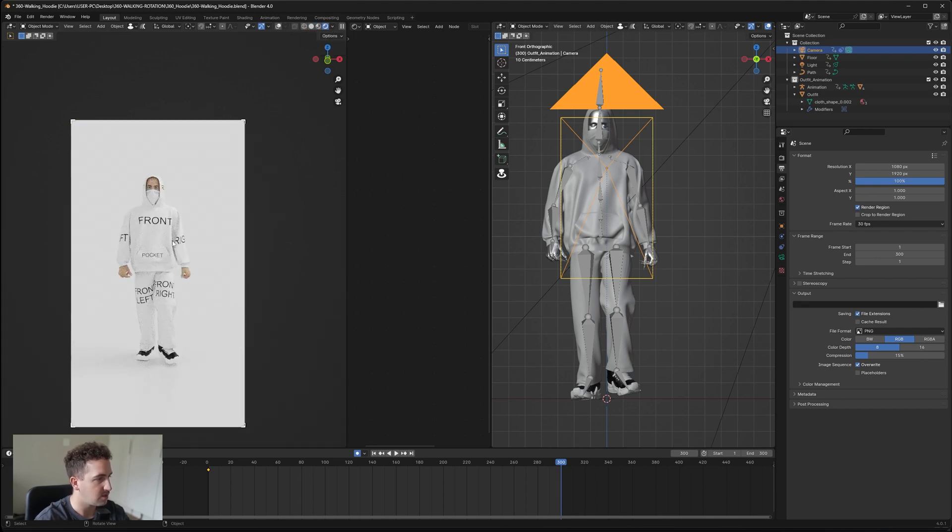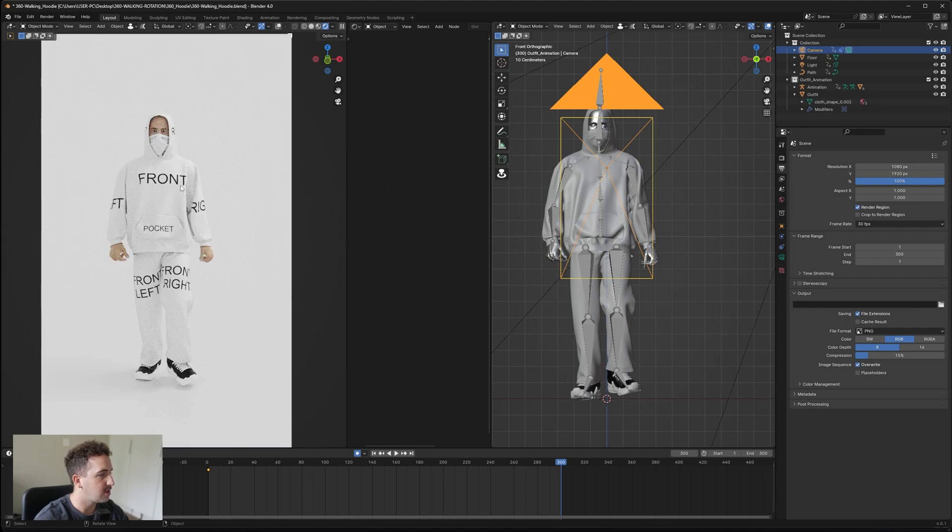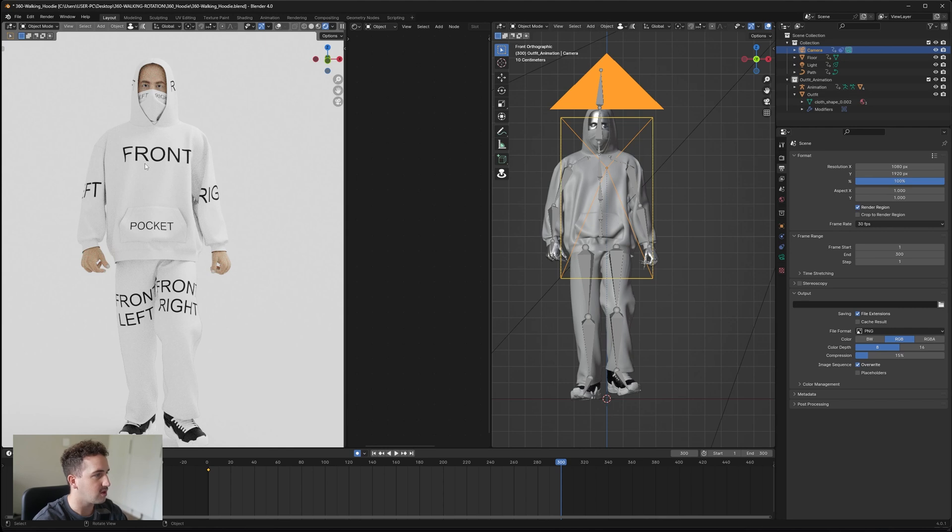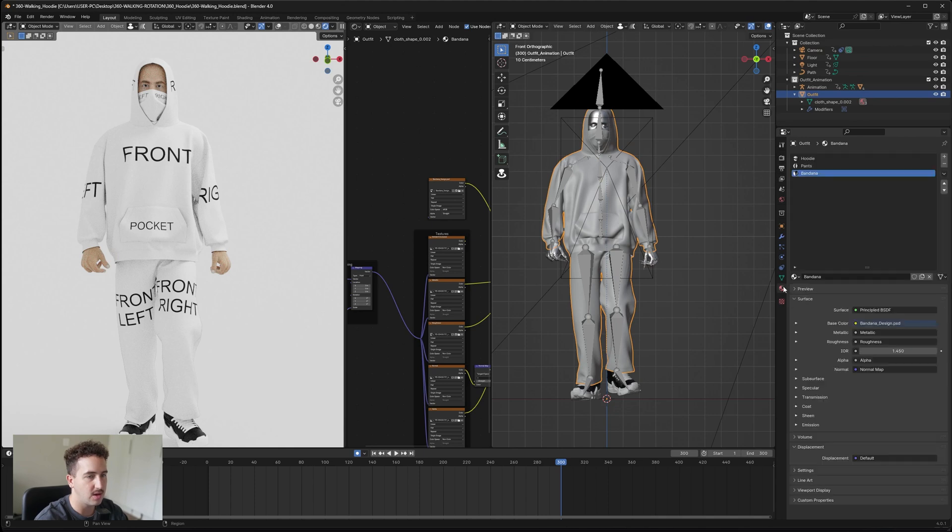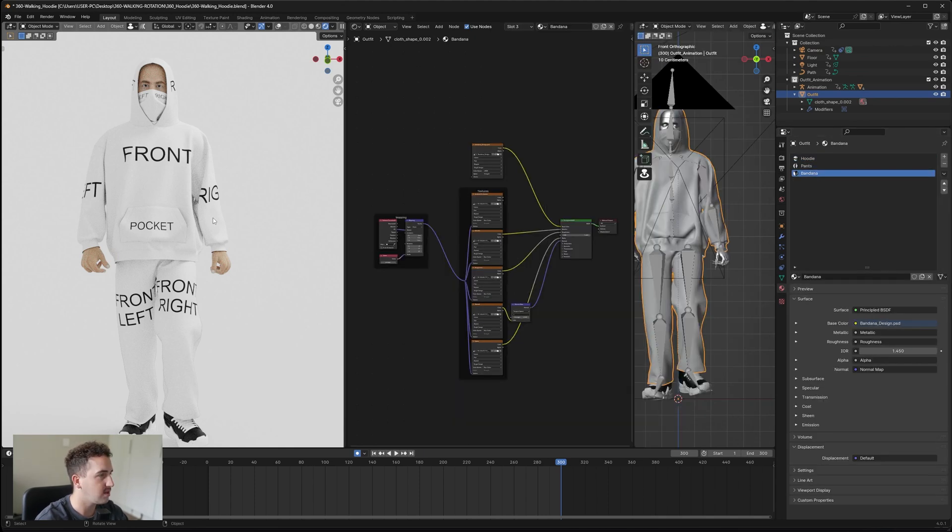You should get your camera angle and we can go up to the top here and say viewport shading and just make sure that our materials are in preview. Once your materials are in preview, you'll see that all the items have their labels on it so you can see exactly where they are. Now from here we're going to click on the outfit and then go into our materials. You'll see that we have the hoodie, pants, and bandana set up.